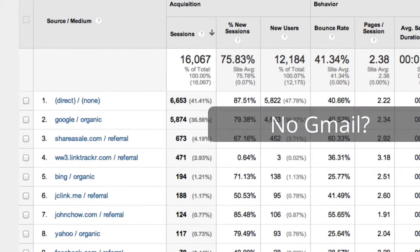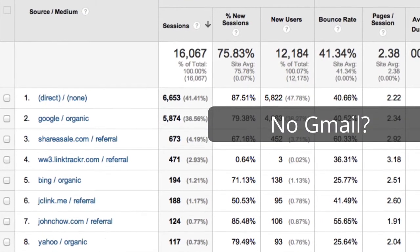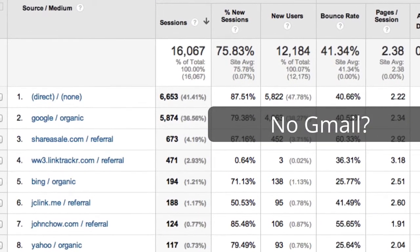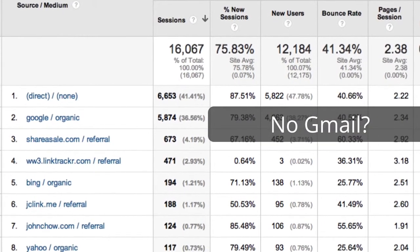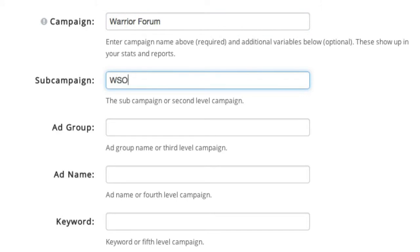Over time, this can lead to huge, mysterious holes in your online marketing intelligence. With LinkTracker's campaign tool, you can enter up to five different variables: campaign, sub-campaign, ad group, ad name, and keyword.